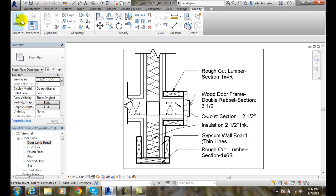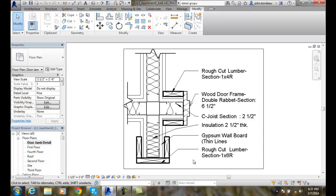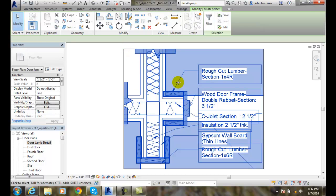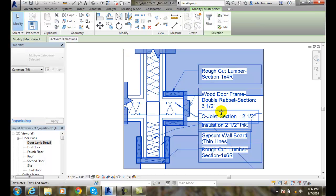So, I'm going to go to Modify. I'm going to select with a crossing window here. I'm going to select everything in this detail.